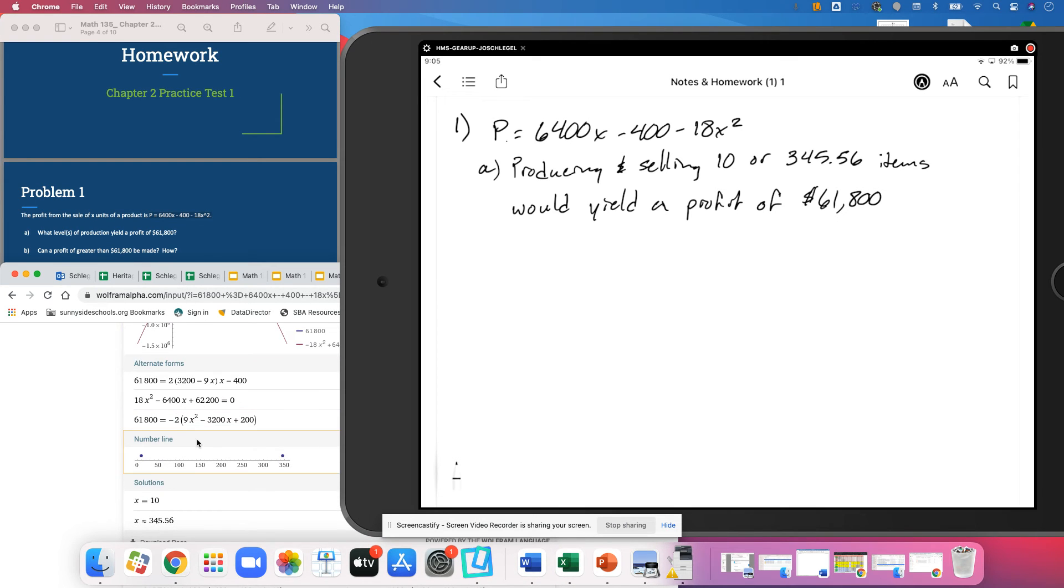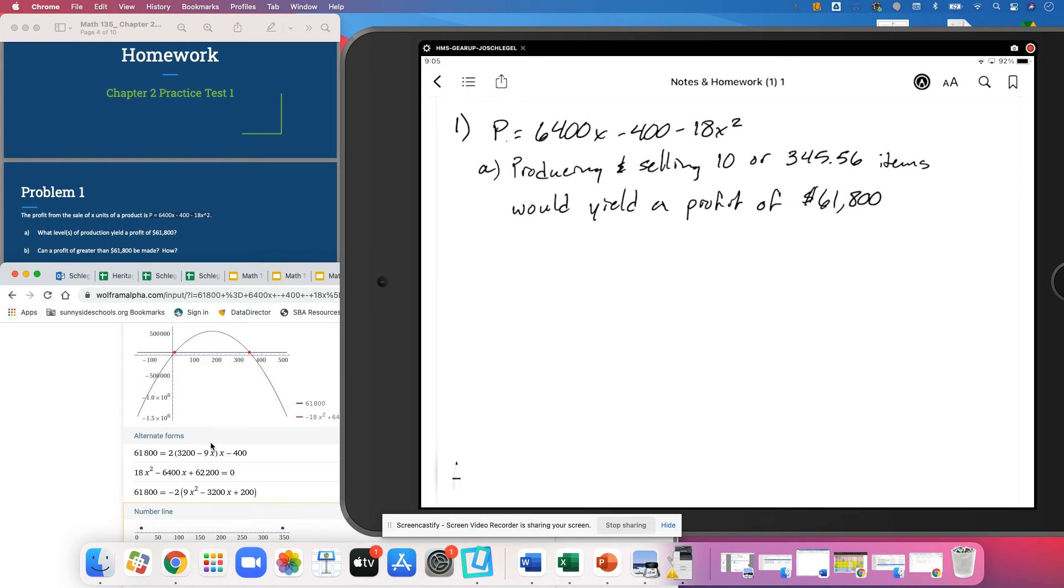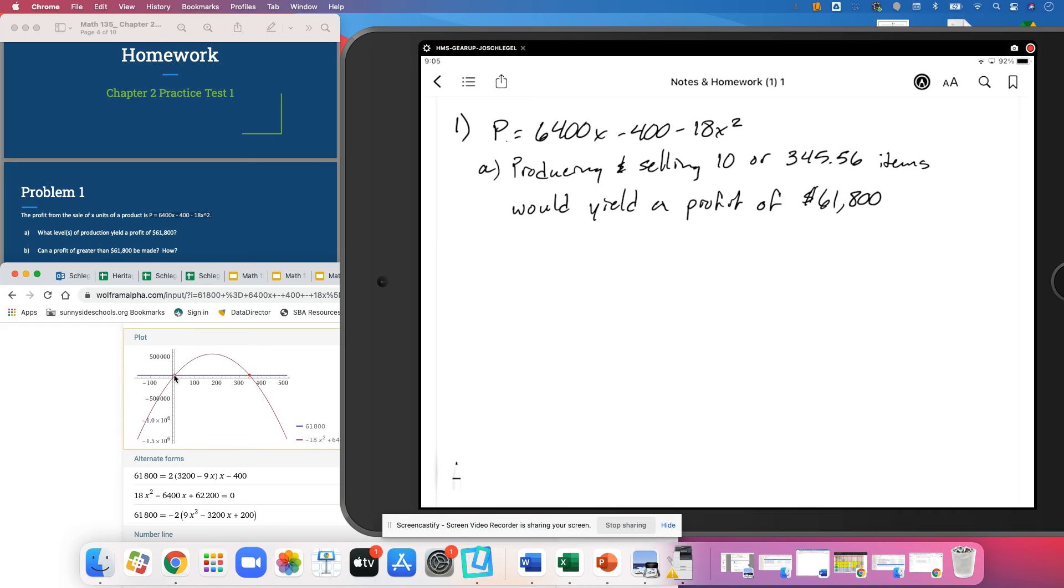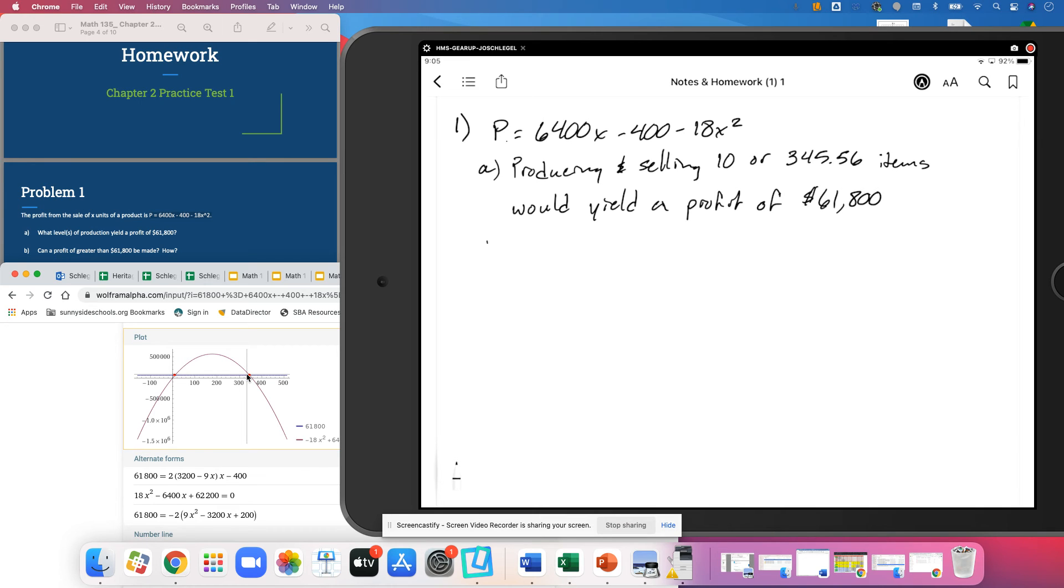So the next question, can a profit greater than $61,800 be made? The answer is yes. And it's to make between 10 or 345.56 items.